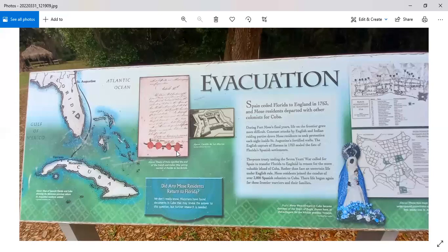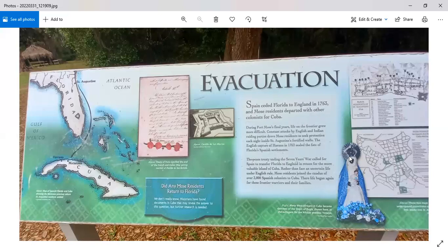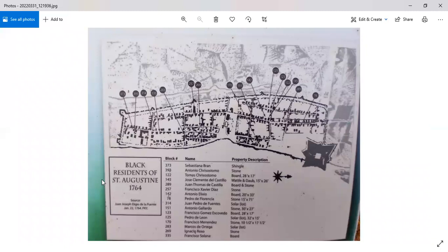This is letting us know about when they left Fort Mose and why Florida was ceded to England in 1763. And so those folks left for Cuba, where they would be safe in a Spanish colony.